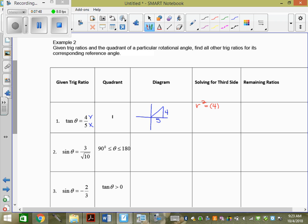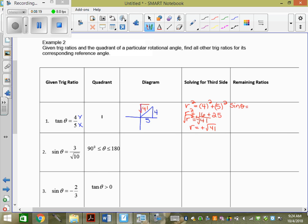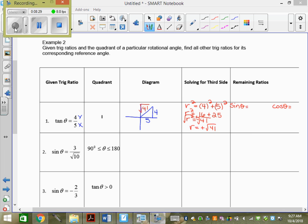r² = 4² + 5² = 16 + 25, so r² = 41, and r = √41. I want you to find sine and cosine, because both require you to rationalize the denominator. Sine θ = y over r = 4 over √41; multiply by √41 and you get 4√41 over 41. Cosine θ = x over r = 5 over √41; multiply by √41 and you get 5√41 over 41.